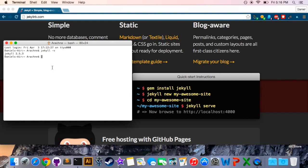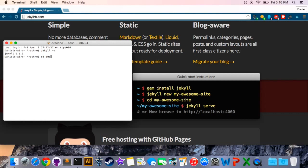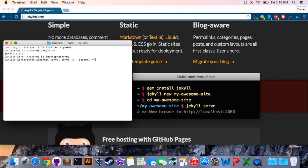The last thing we're going to do is look at Jekyll serve and Jekyll has a really nice feature where if you run Jekyll serve within a project folder it will start a virtual server and you can actually look at what the website looks like in your browser. So we'll change directory over to desktop and then we'll type in Jekyll serve